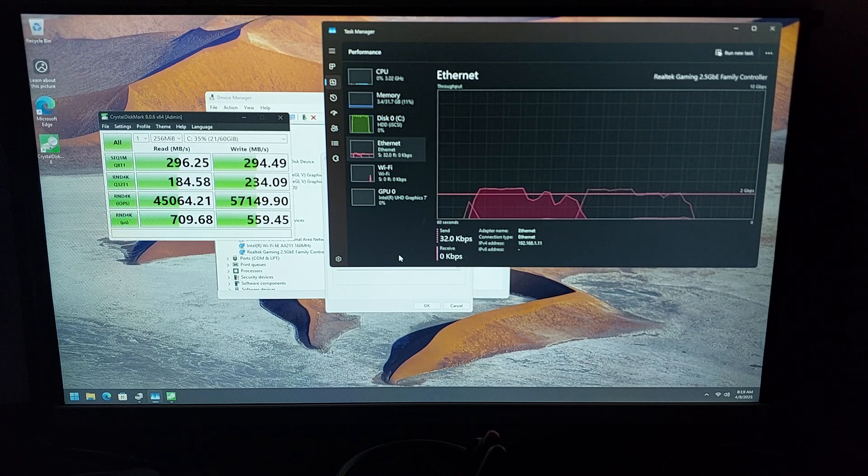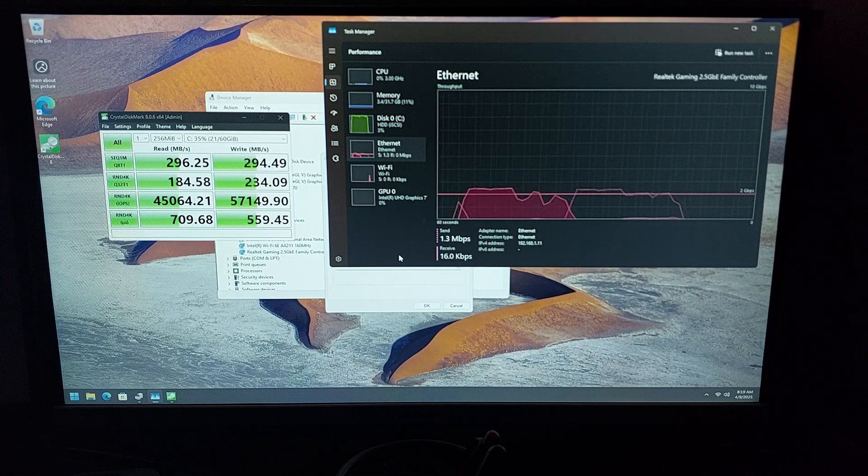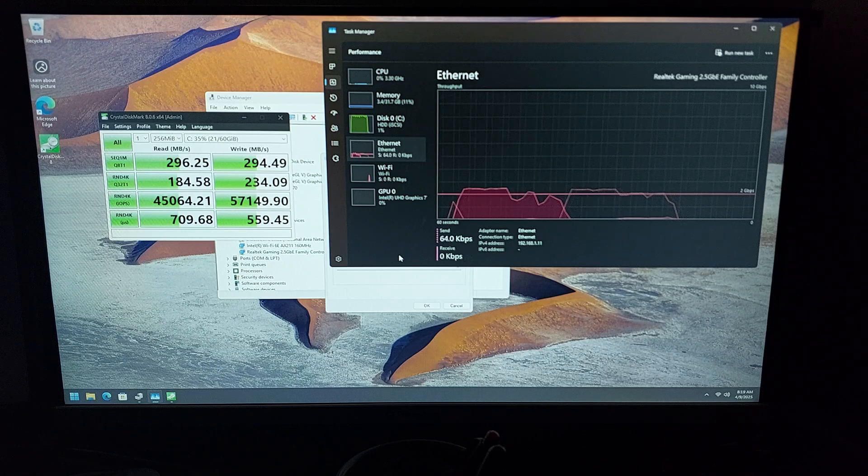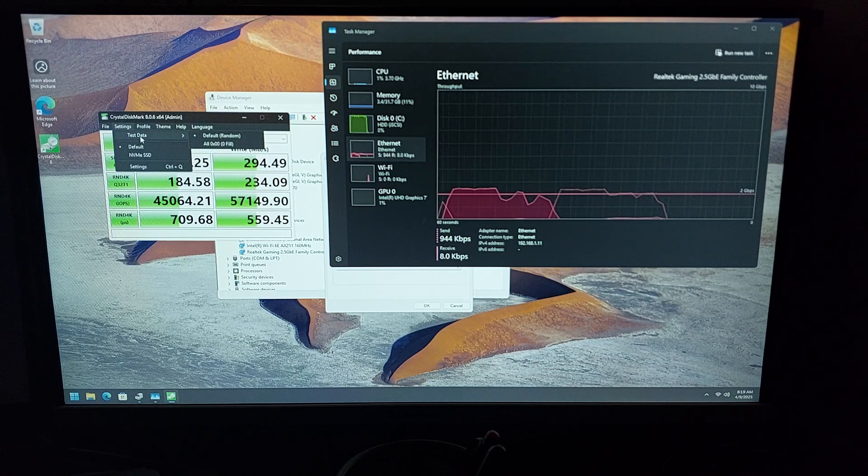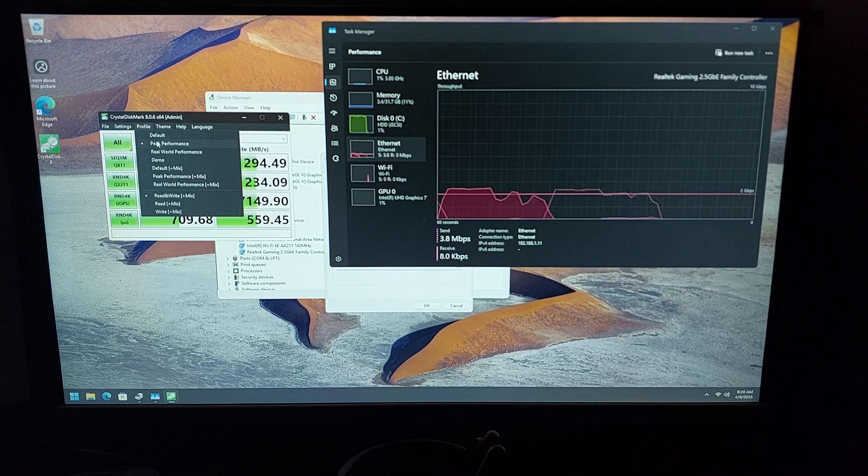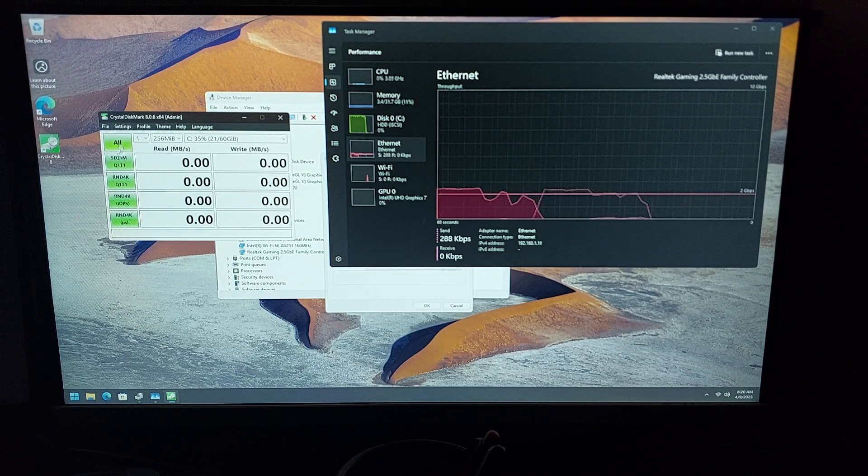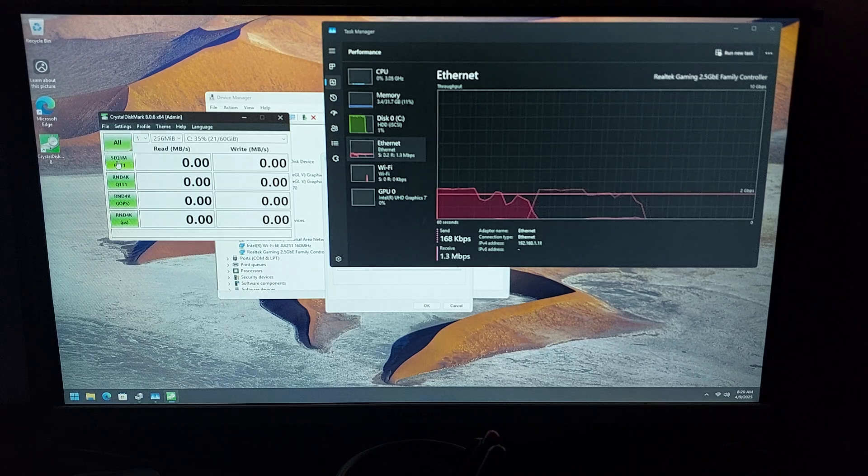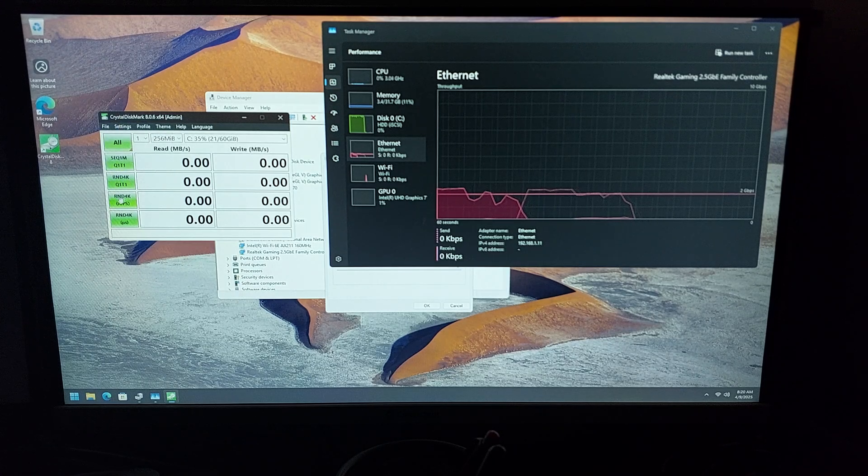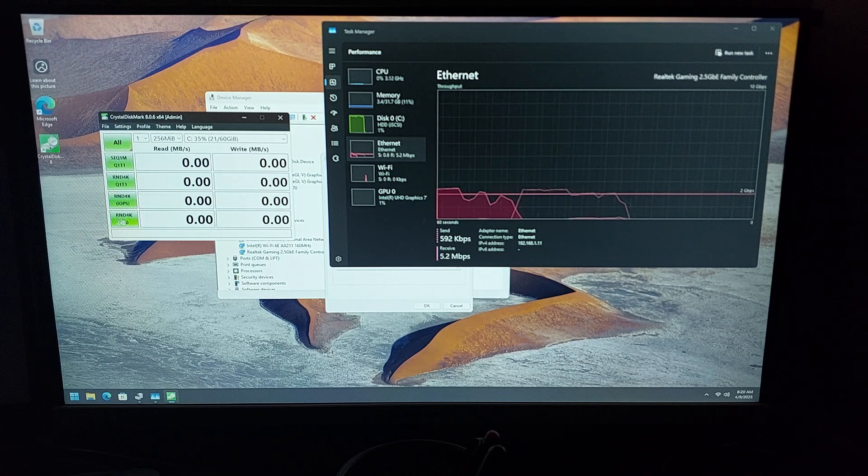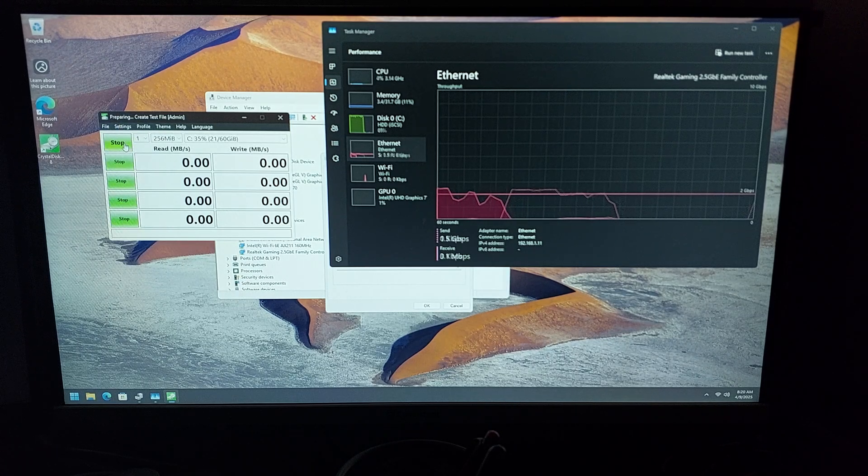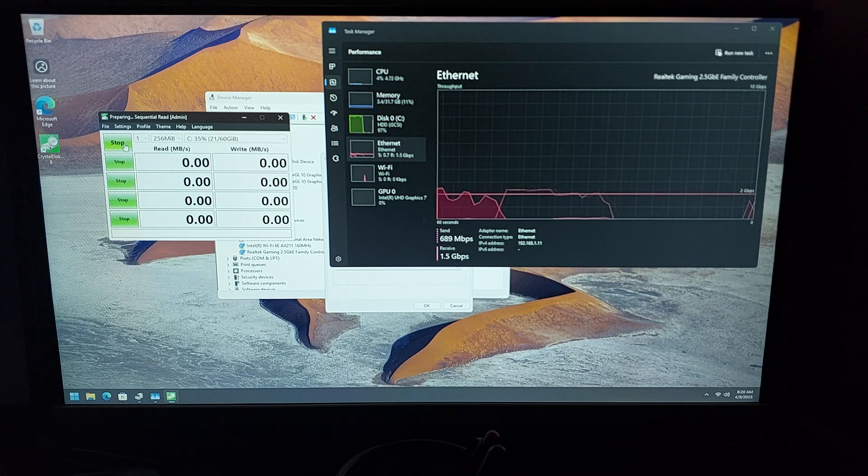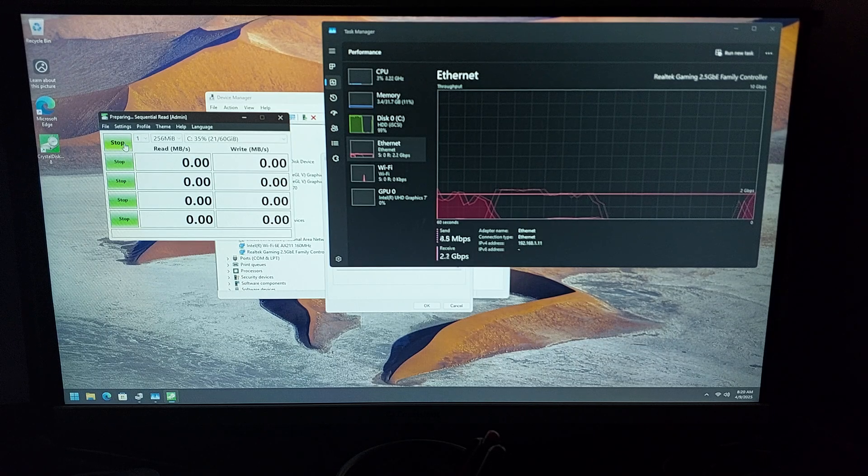Now let's try real world performance. In this test it will do sequential 1 Mbps, random 4K, and random 4K with microsecond latency.